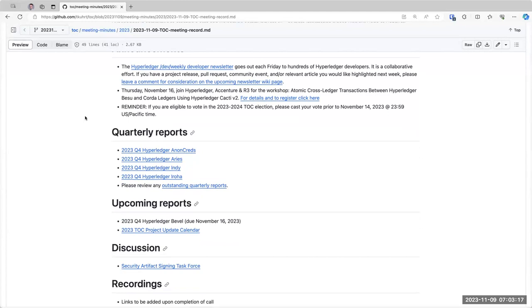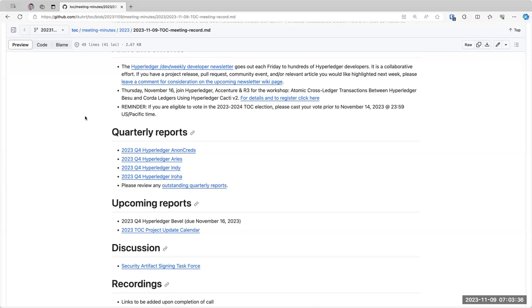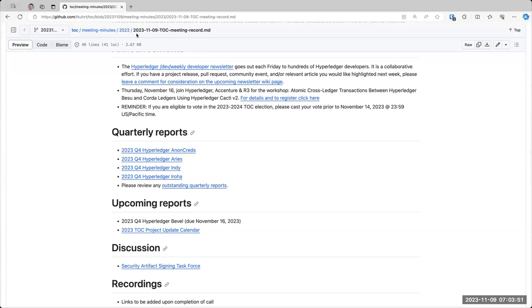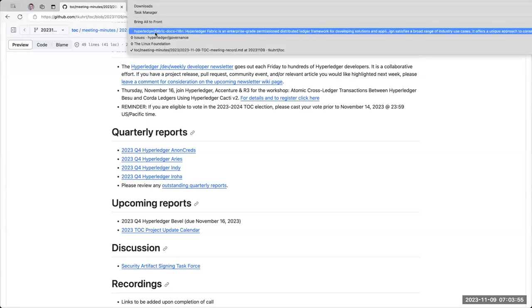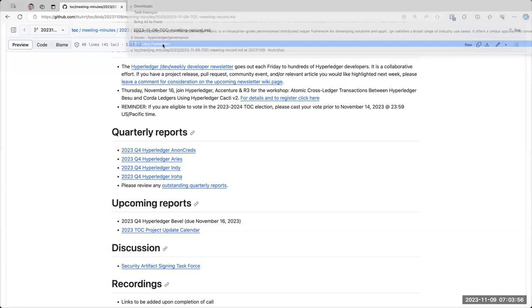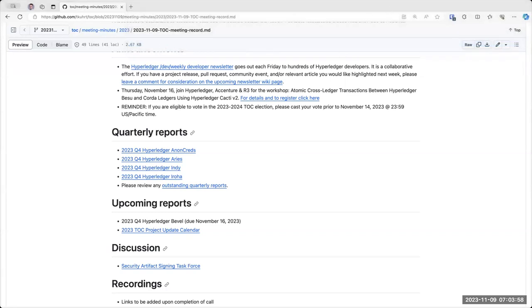The second announcement is that next week, it looks like next week Thursday, there is a workshop on atomic cross-ledger transactions between Hyperledger Besu and Corda ledgers using Hyperledger Cacti v2. If you are interested in attending that workshop, please register using the link in the agenda. The third announcement is a reminder: if you are eligible to vote in the 2023-2024 TOC election, please cast your vote prior to November 14th at the end of day U.S. Pacific time.